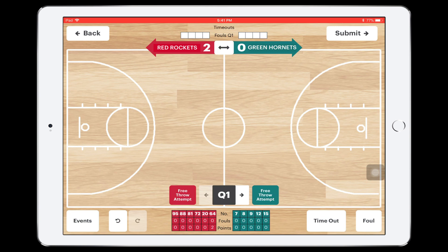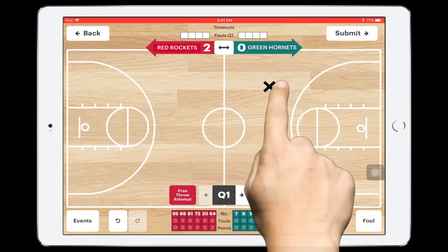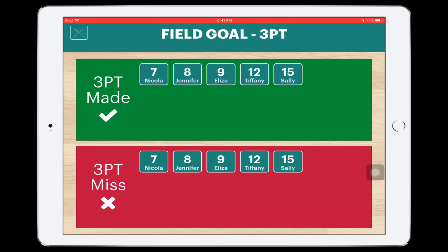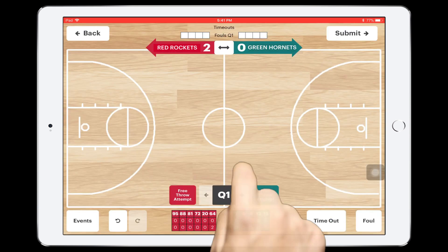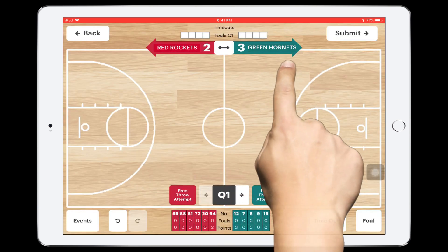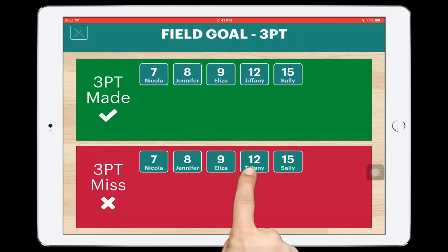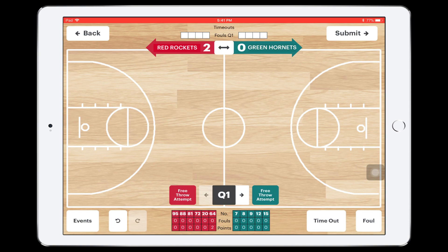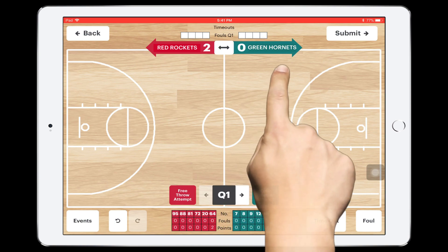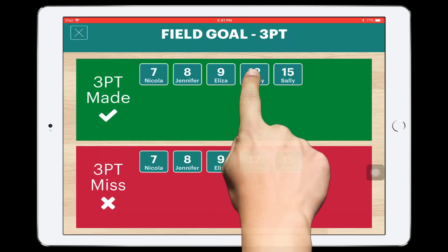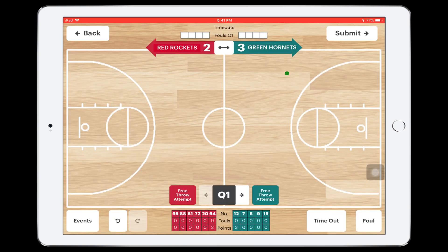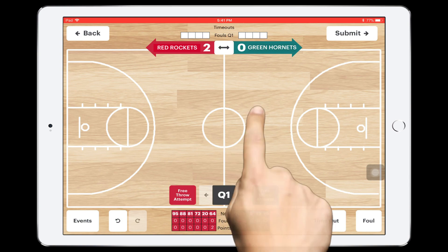Adding a three-point shot is just the same — tap on the location and choose their number in green for made or red for missed. If you make a mistake while entering a shot or performing any other task, don't panic. You can press the Undo button and re-enter the event correctly.